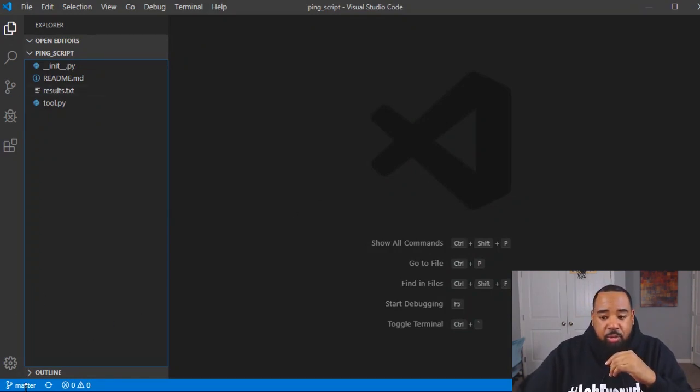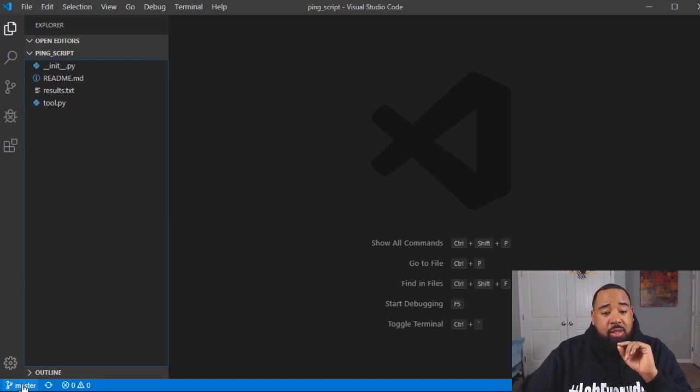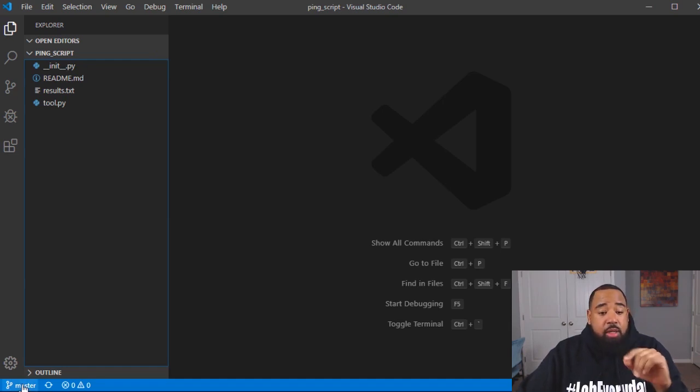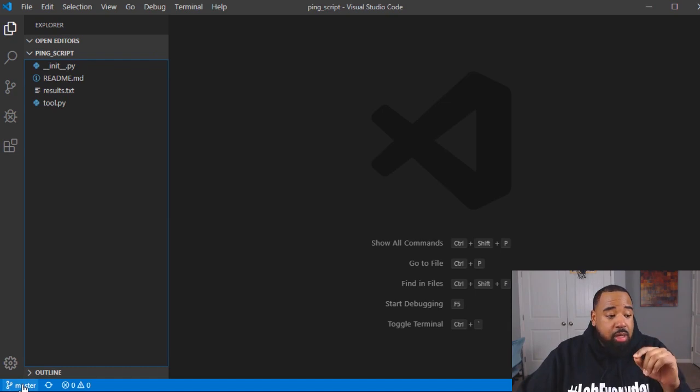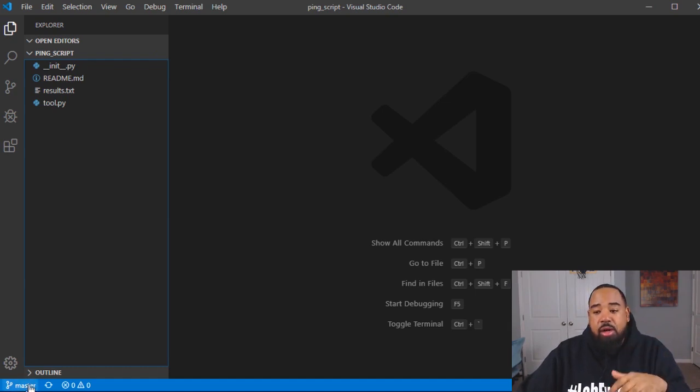Notice in the lower left-hand corner, it says master. This is something that's really cool in VS code because you can change it to your different branches right here in VS code.